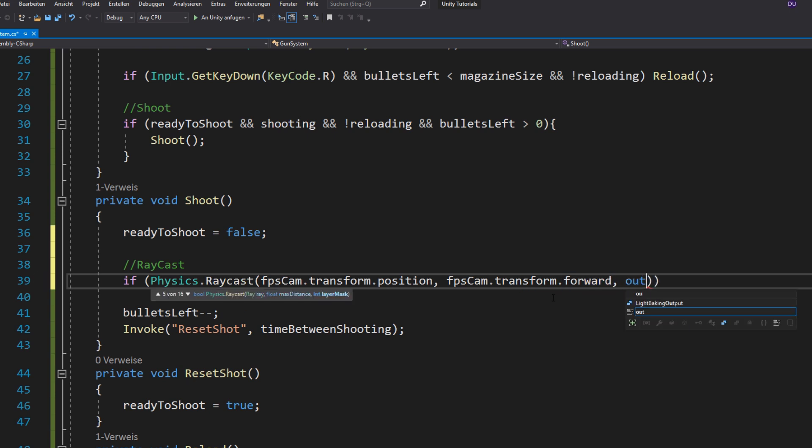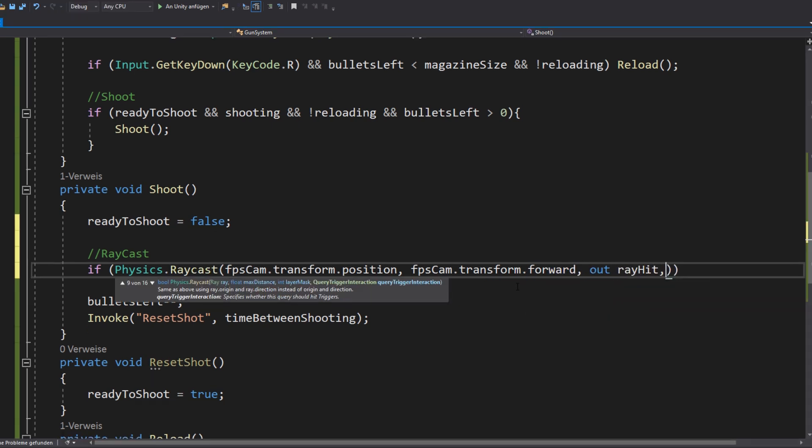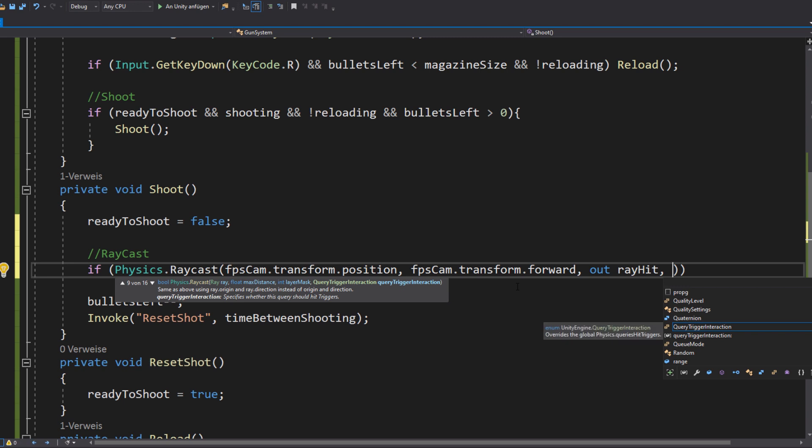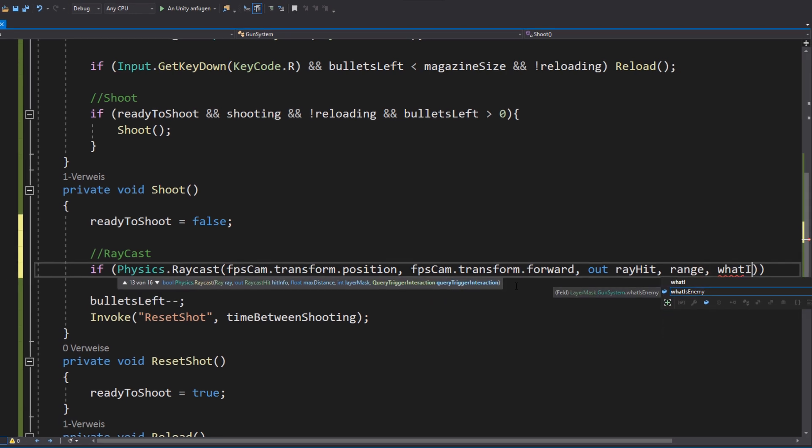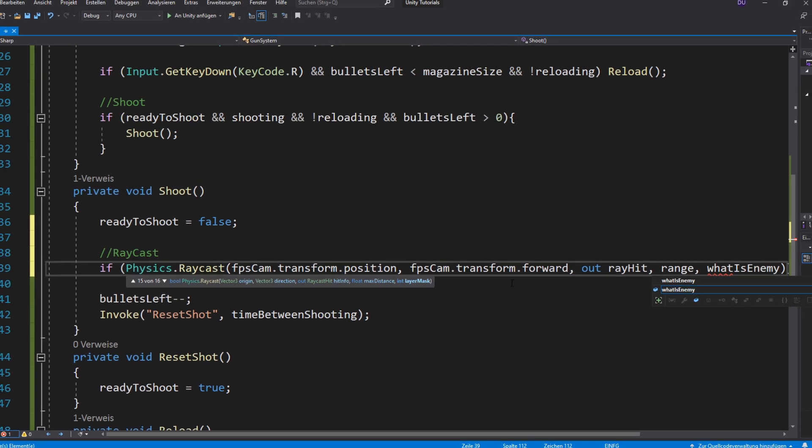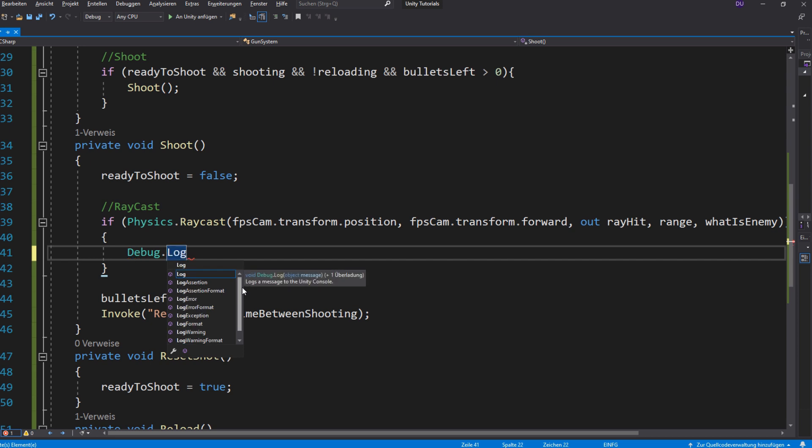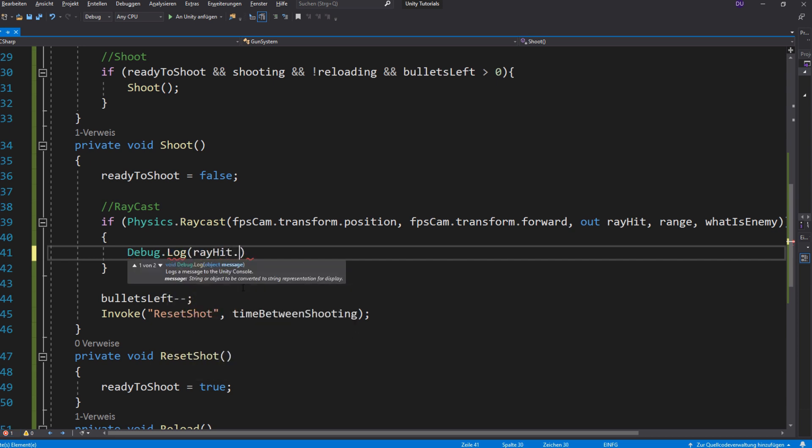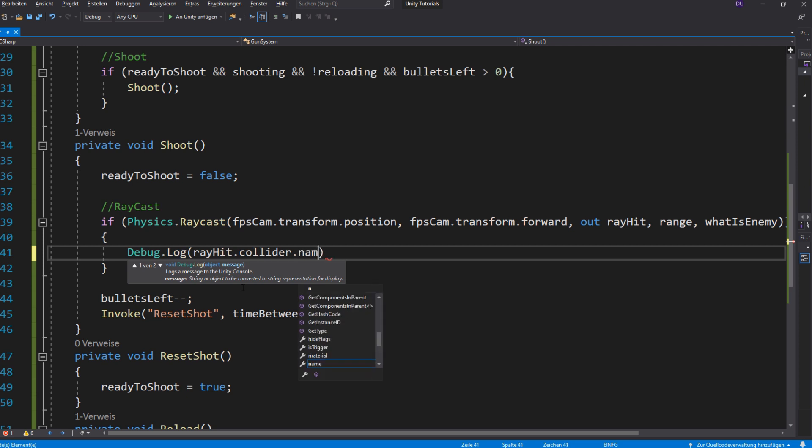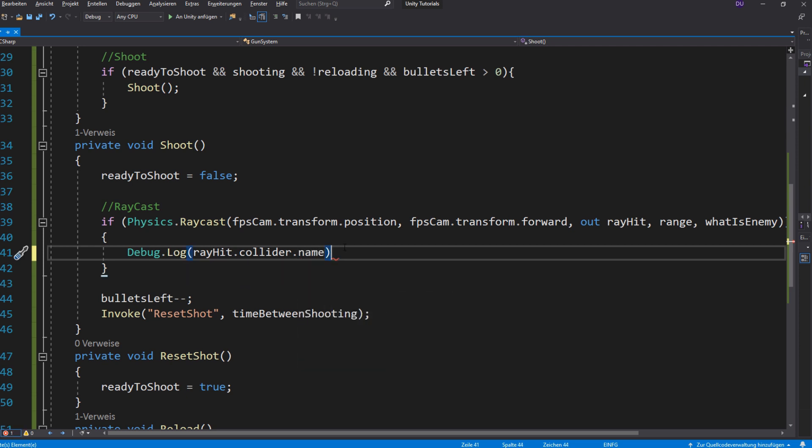Then where you want to store the information of the ray, the range and which layers are affected. Then you can write debug.log and the name of the object the ray hit. You don't have to do that by the way, it's just to check if everything works.